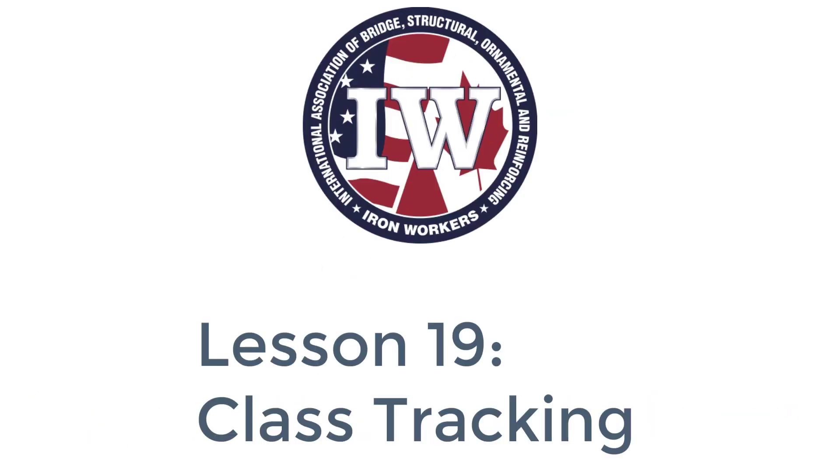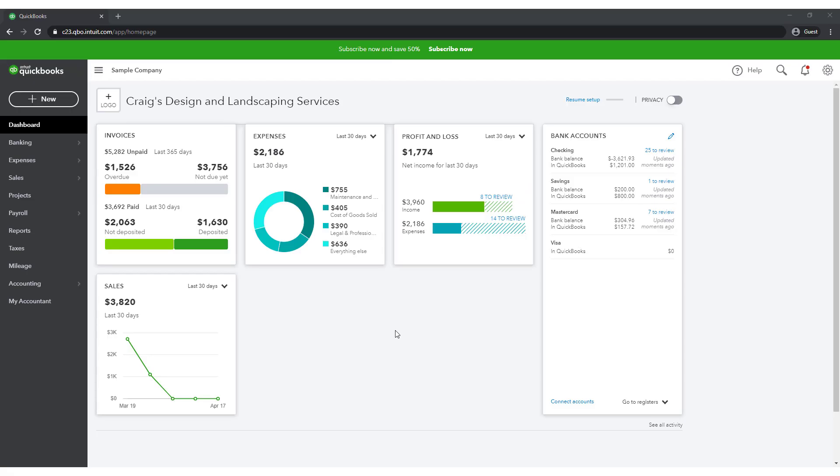Welcome to Lesson 19, Class Tracking. To begin this lesson, go to the QuickBooks Online demo account as discussed in Lesson 4.